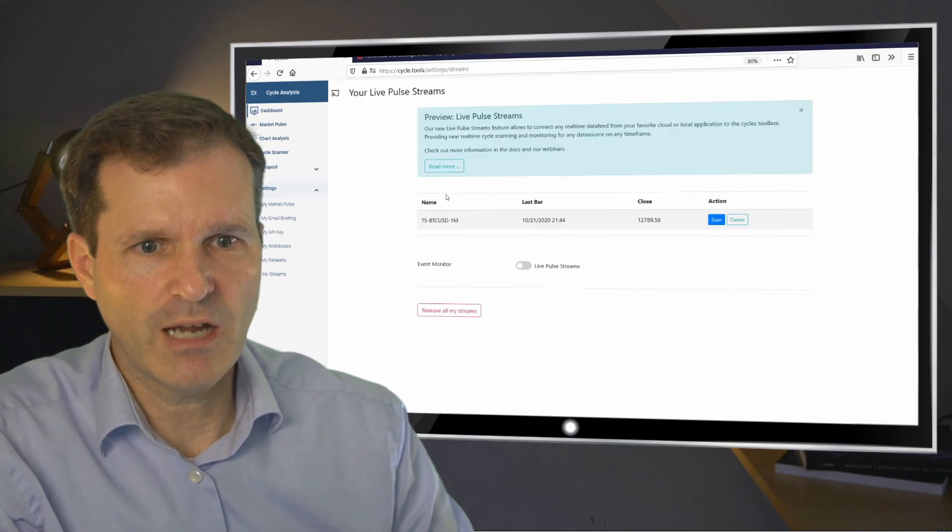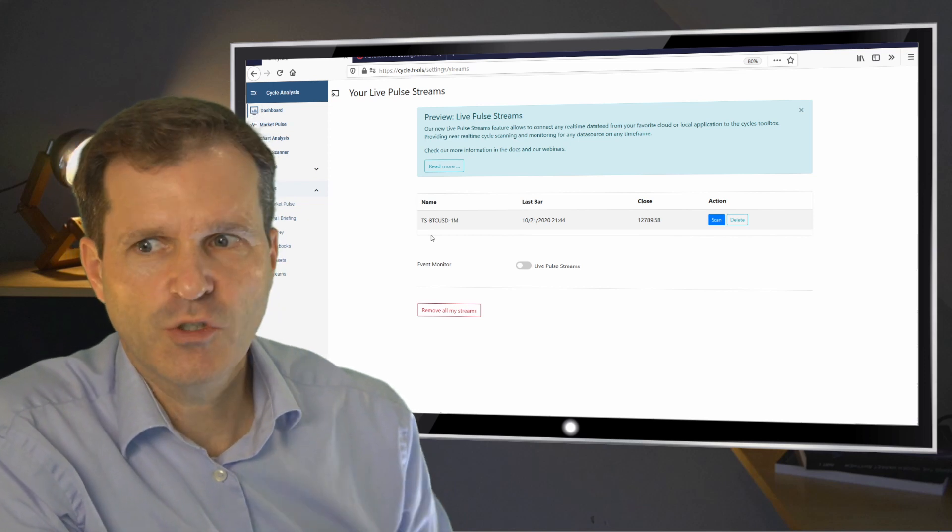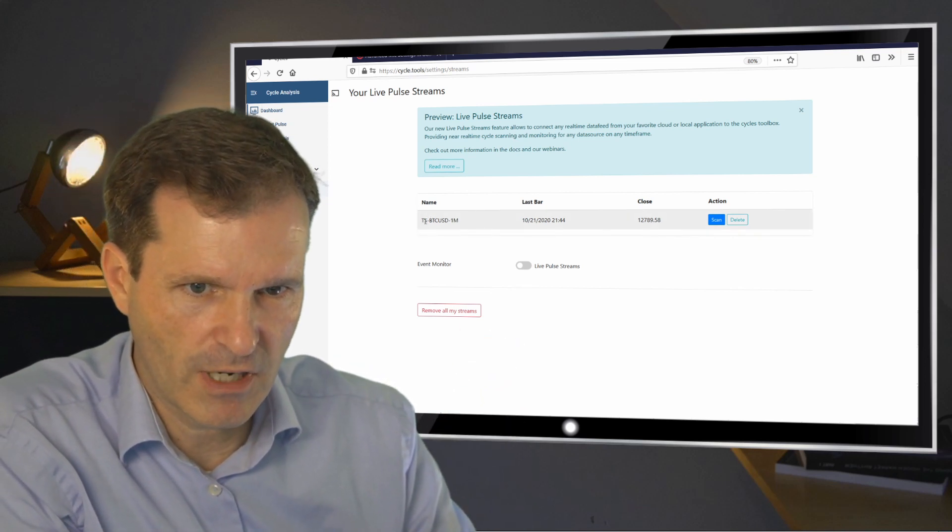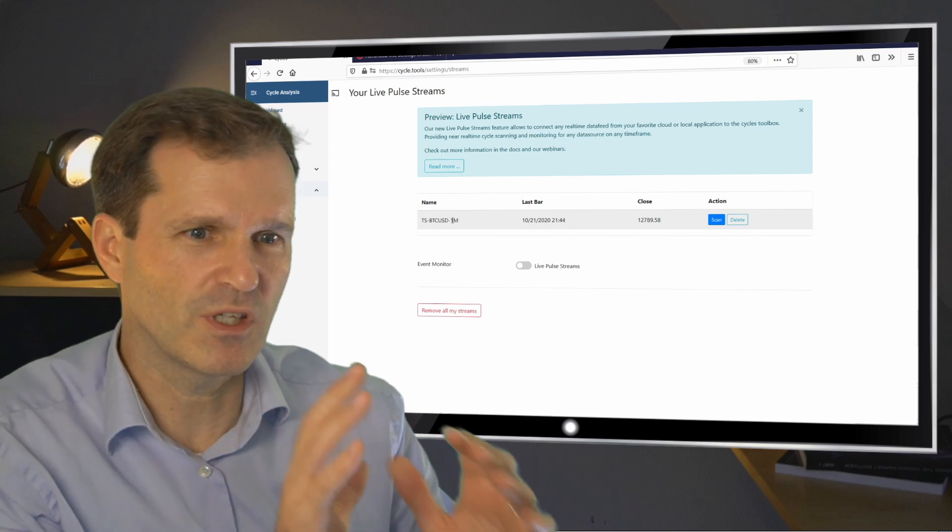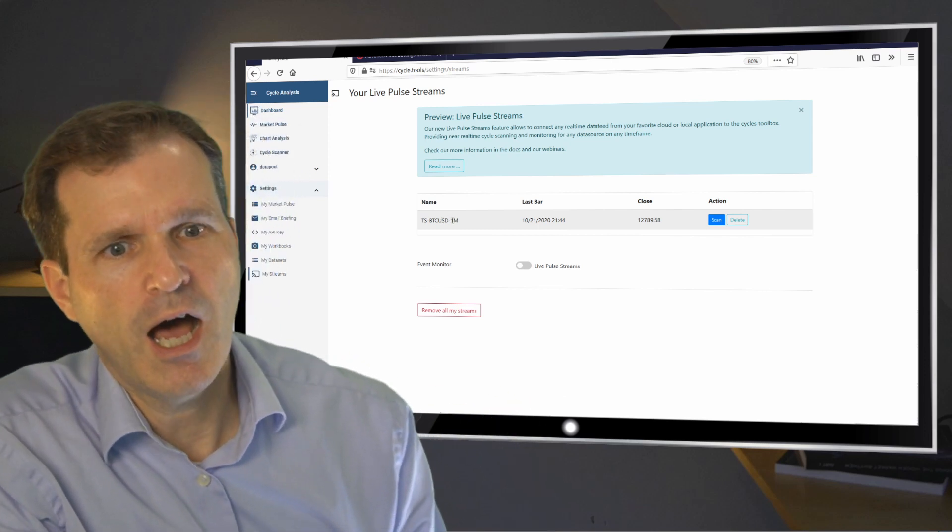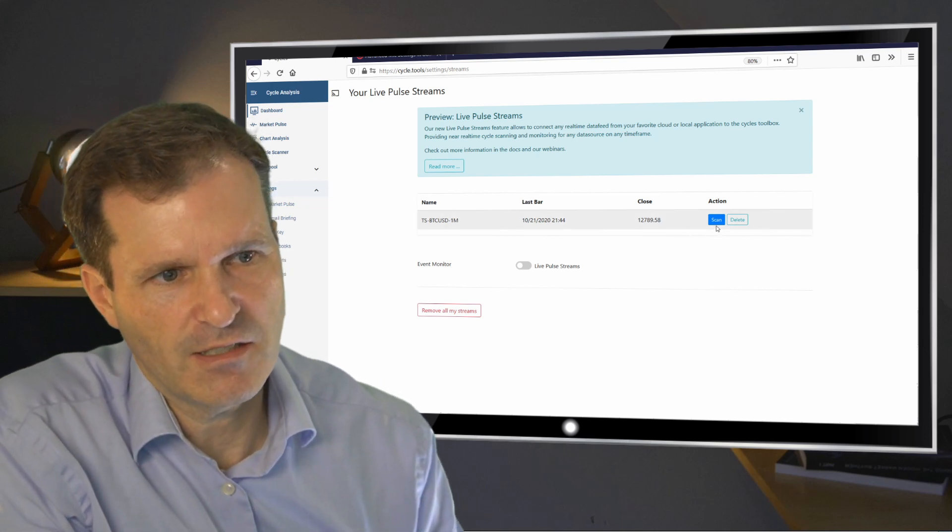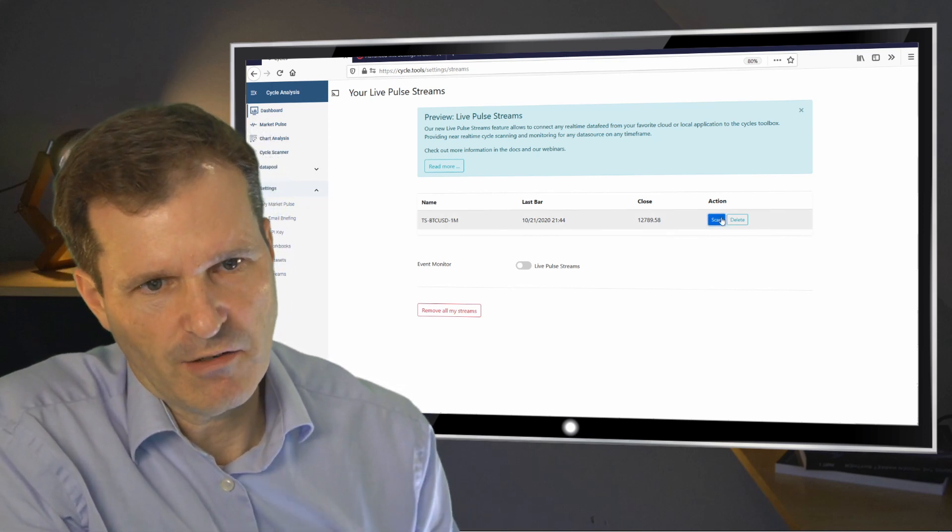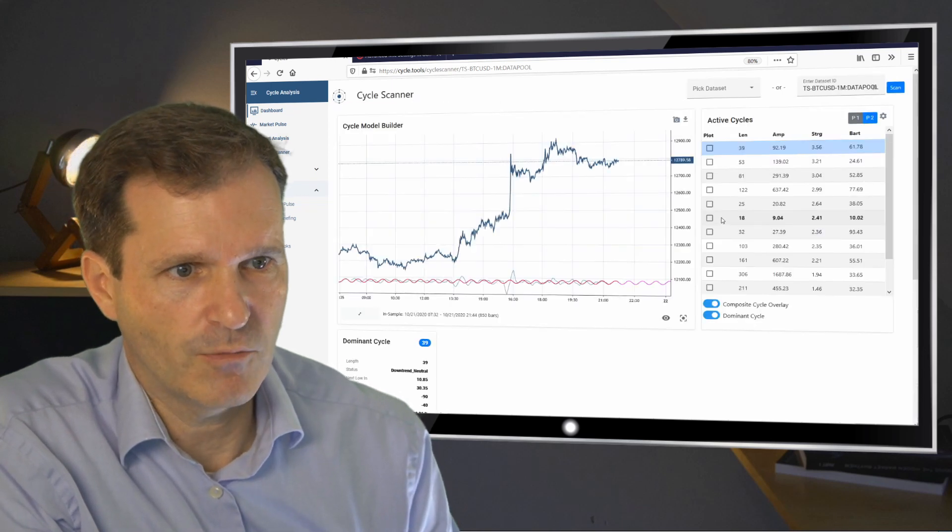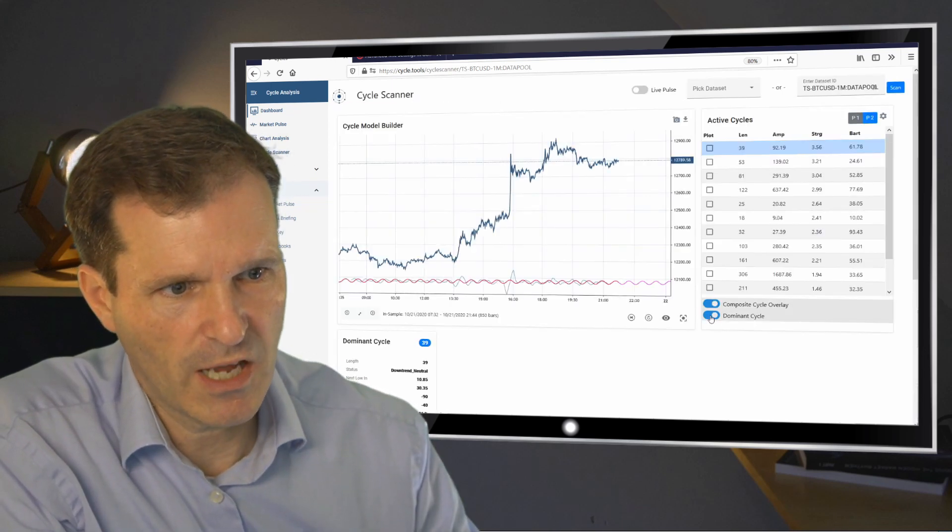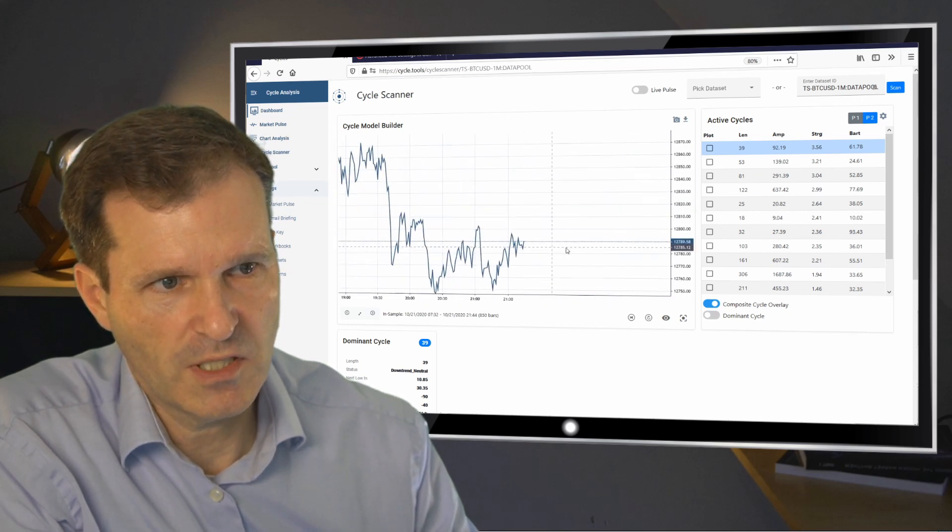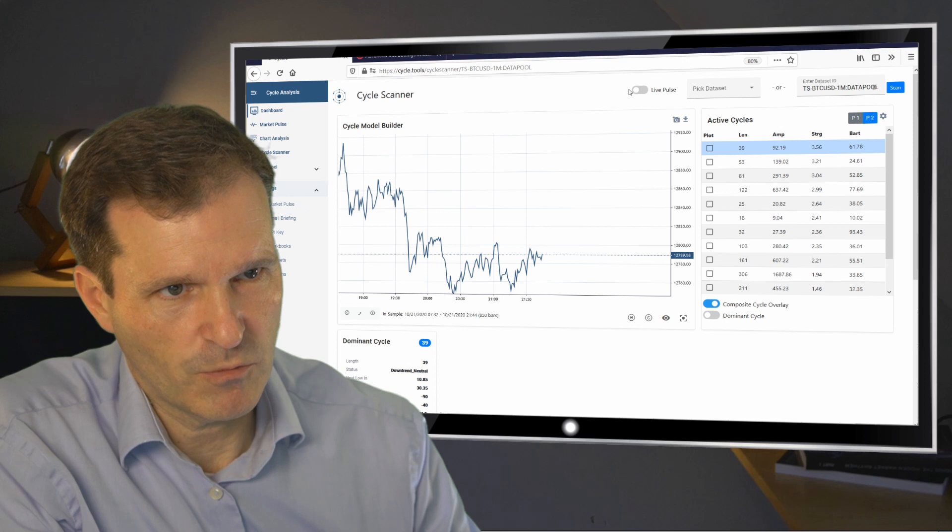And what you will see here now, we have a running stream live. So this was not shown before. And it shows you TS TradeStation Bitcoin USD one minute. So this is the standard setting which has been used. And now you can analyze this TradeStation data with our CycleScanner like you do with every other charting application. So what you see here now within our platform is the one minute data live from your TradeStation platform.